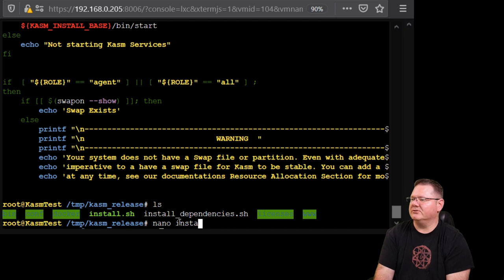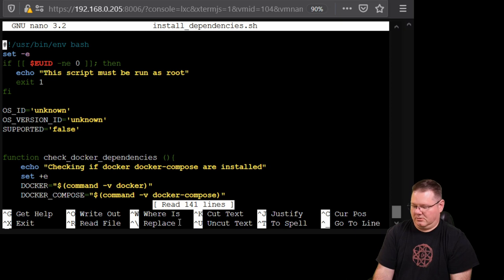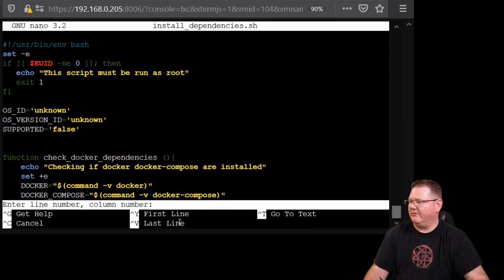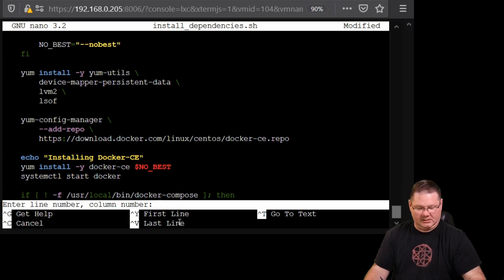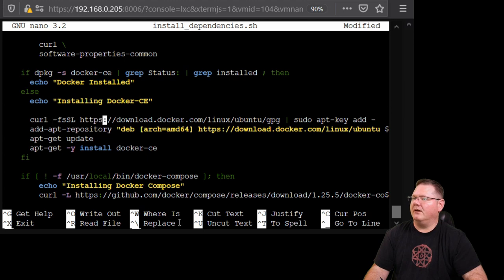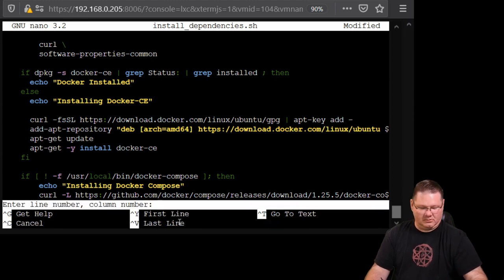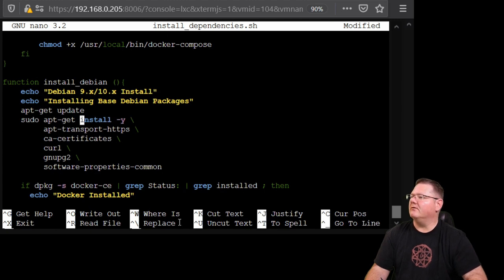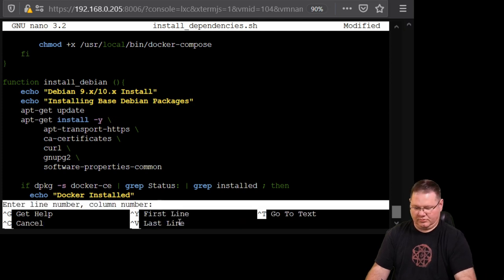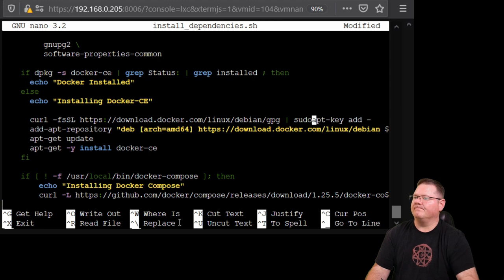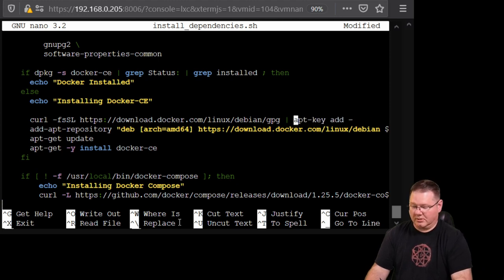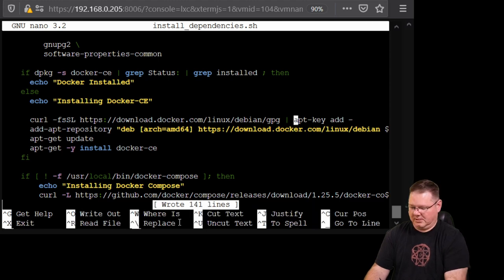Now open the second file with nano install_dependencies.sh. Control+Shift+Dash to line 40 — first sudo line, remove it. Then line 71, remove sudo there. Then line 88 — sudo is at the beginning. Then line 100, the final one. Hit Control+O to write out the changes, Enter, then Control+X to exit. We are done editing both files.